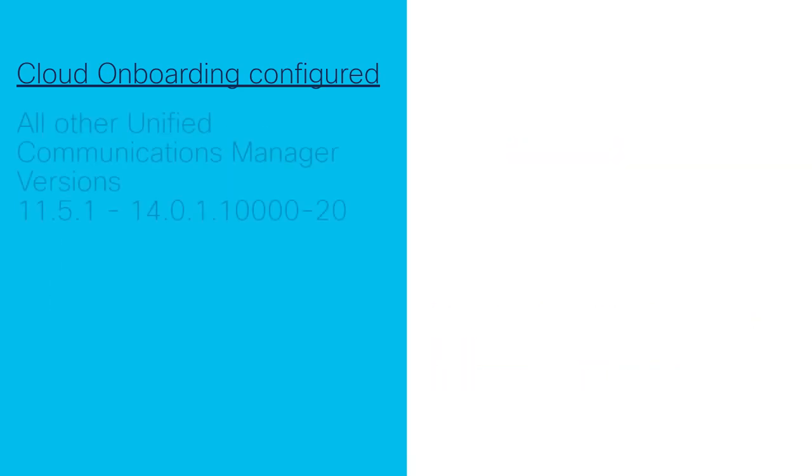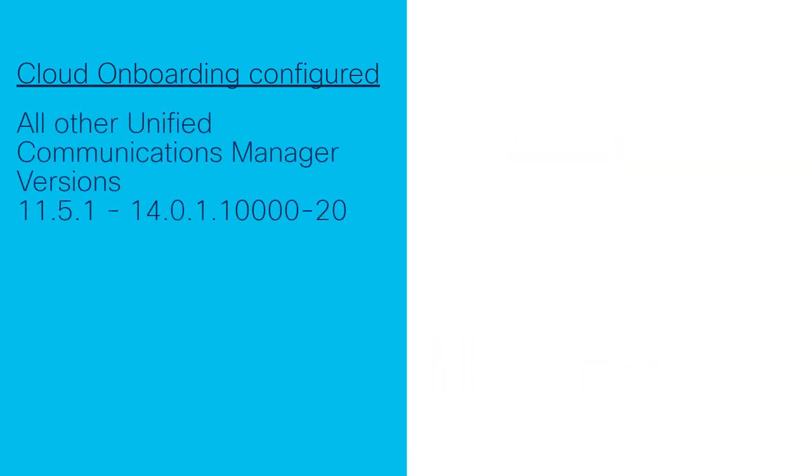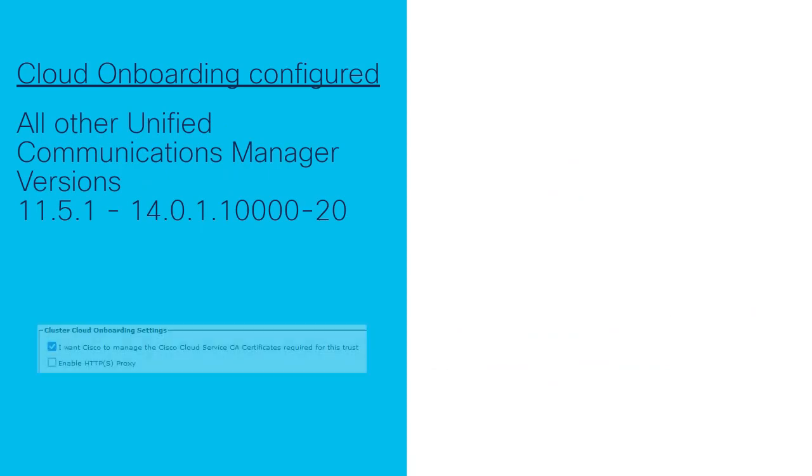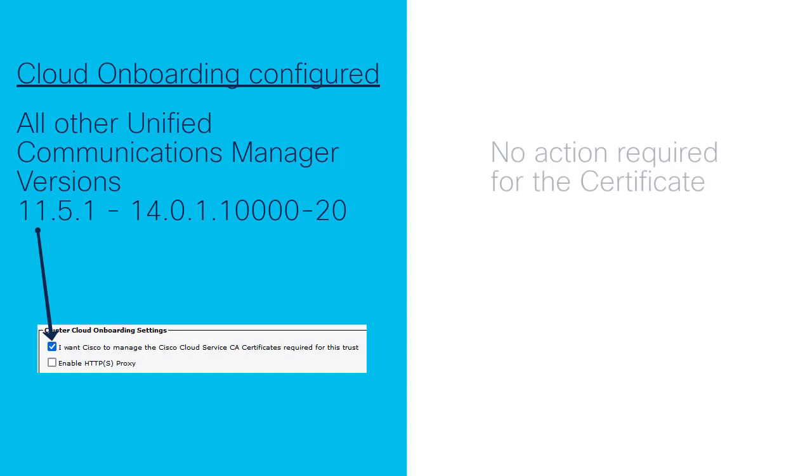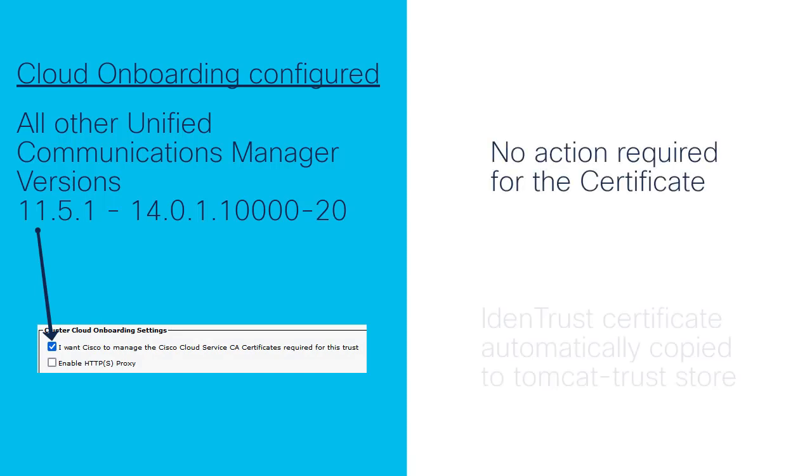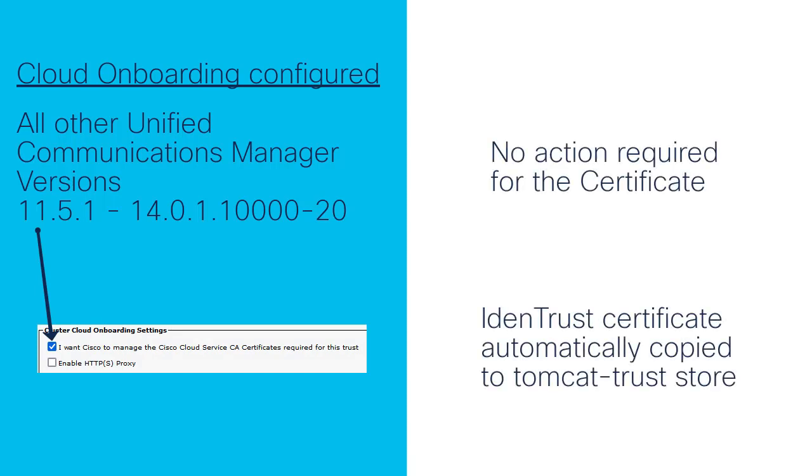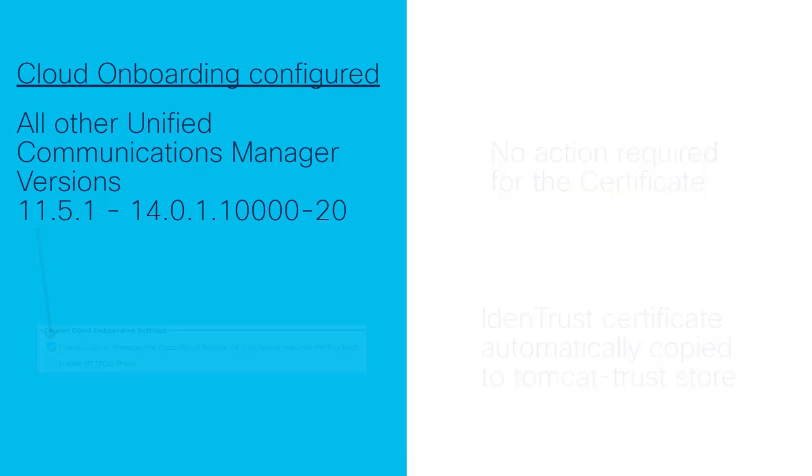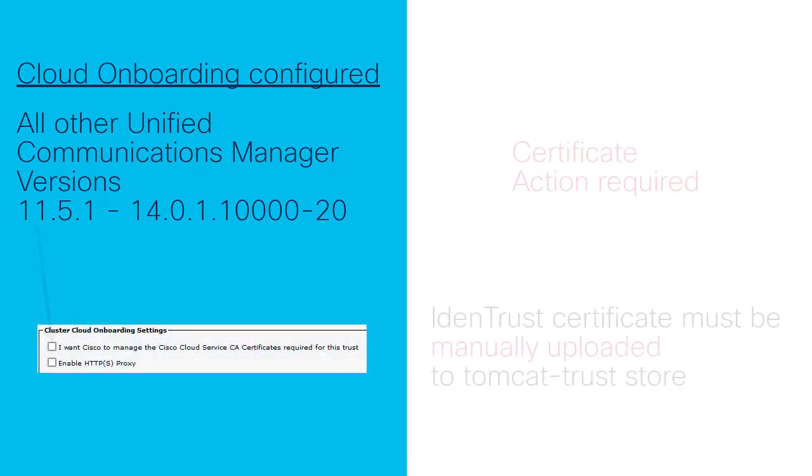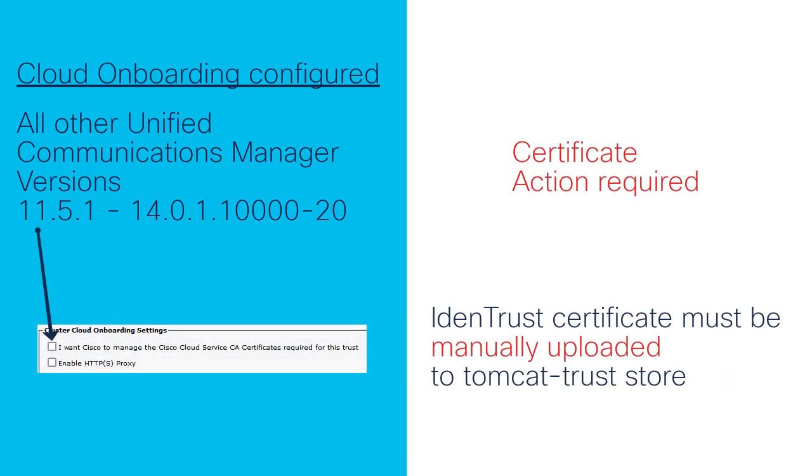If Cisco Communications Manager is on any other version and the cloud onboarding feature is already configured, the same rule applies. There is no action required if the option for Cisco to manage certificates is checked, but if unchecked, the certificate needs to be manually uploaded.